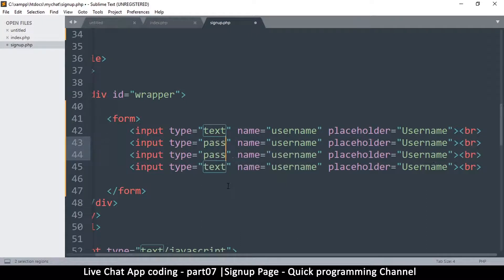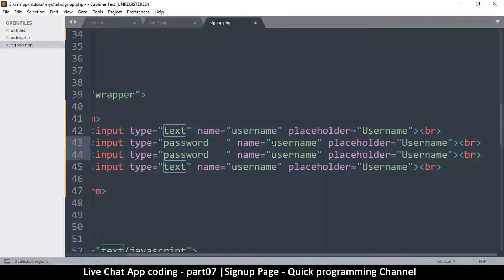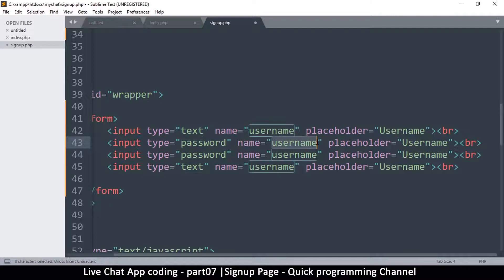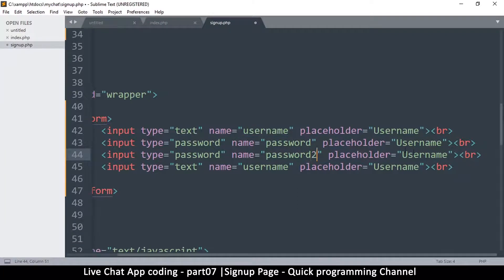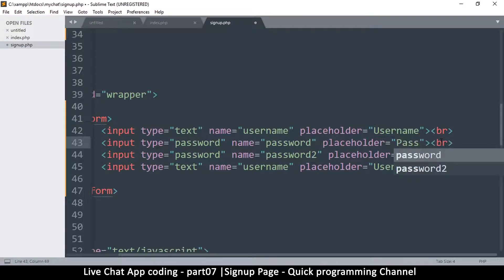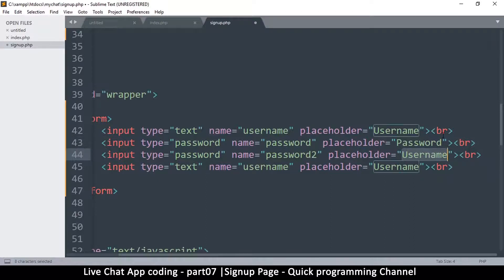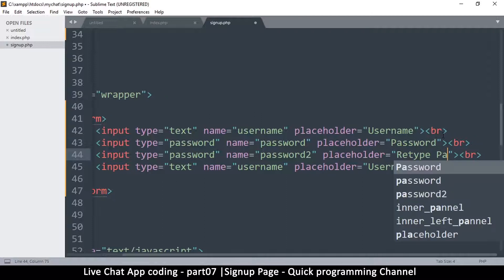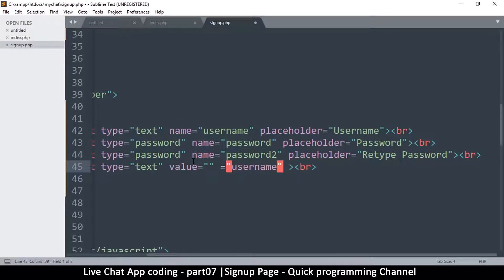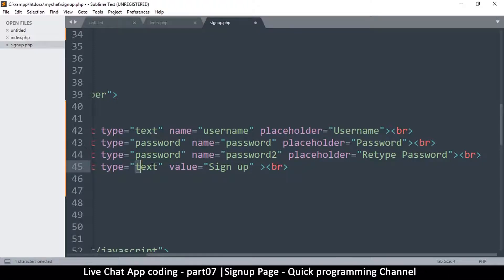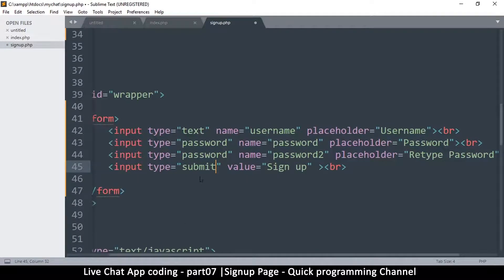Duplicate the input three times. The next one will be type password with name 'password' and placeholder 'Password'. The one after that will be name 'password2' with placeholder 'Retype Password'. The last input will be type submit with a value of 'Sign Up' — it can also be type button since we'll use JavaScript to send the data.